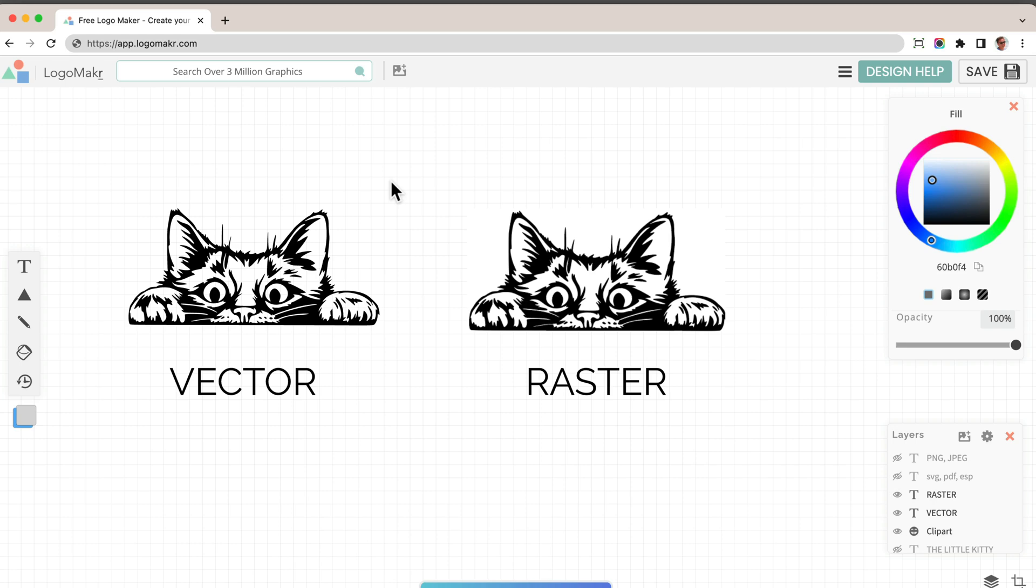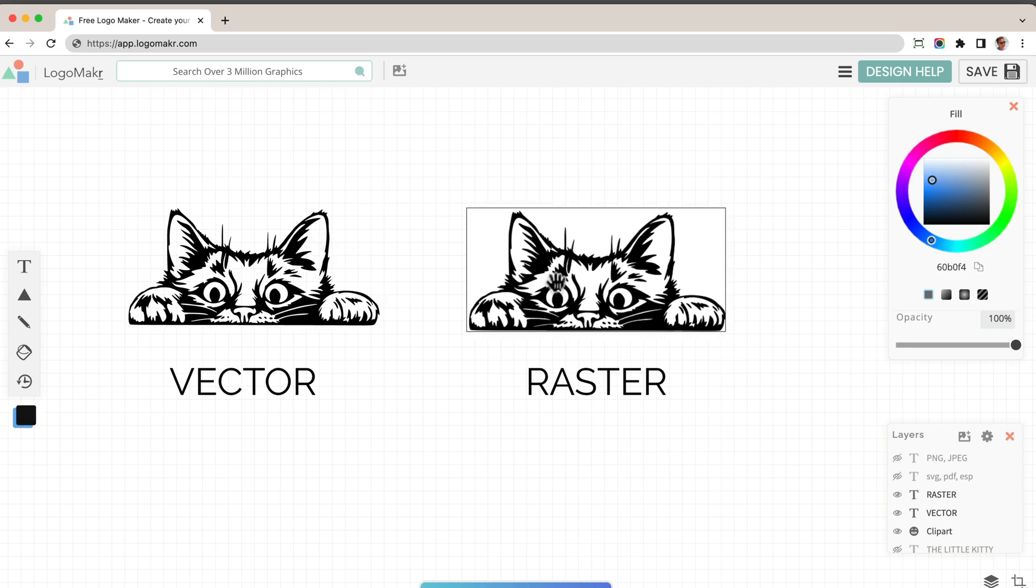In this video, I'm going to go over the difference between a vector file and a raster file. This is super important, especially if you want high quality graphics and images so you could print them.